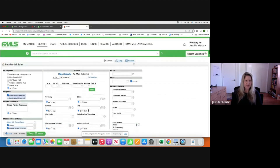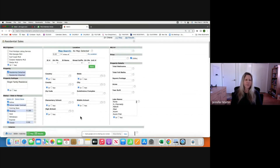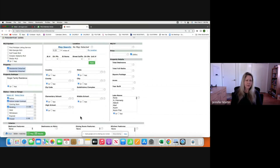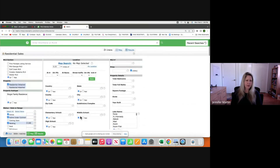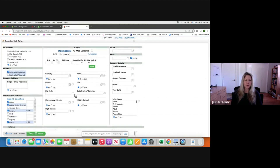You can search by the whole city, by zip code, or by school. Typically, if you're searching for a property you want to be as close as you can first. You want to search by the neighborhood — if you know the actual neighborhood, it would be right here under Subdivision. Let's say we're running comps on the Hanbury Forest subdivision.